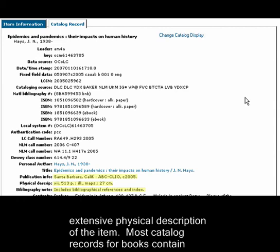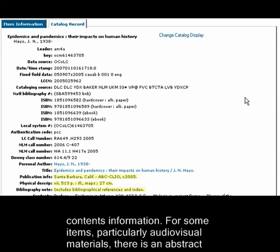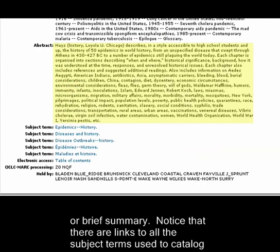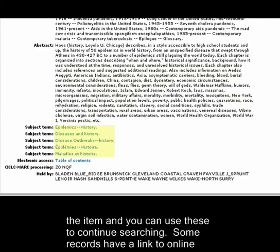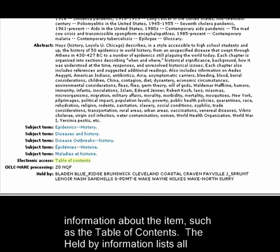Most catalog records for books contain contents information. For some items, particularly audio-visual materials, there is an abstract or brief summary. Notice that there are links to all the subject terms used to catalog the item, and you can use these to continue searching. Some records have a link to online information about the item, such as the table of contents.